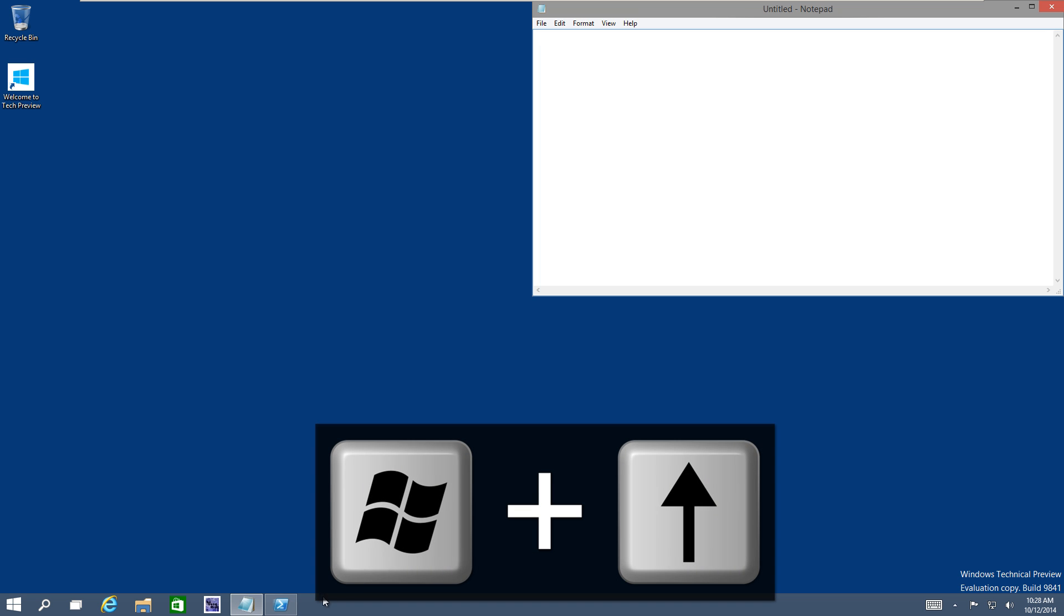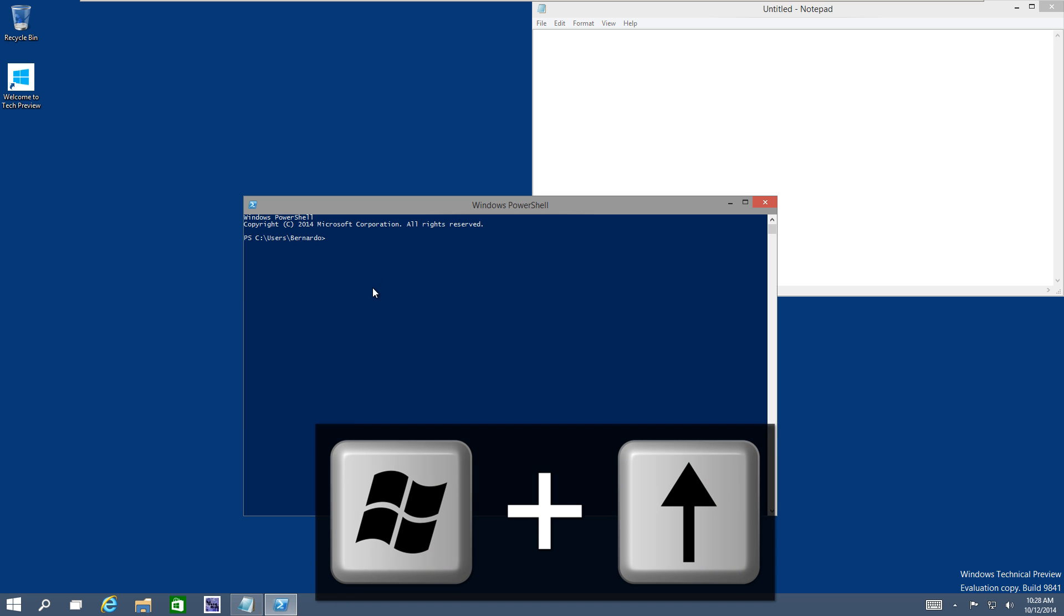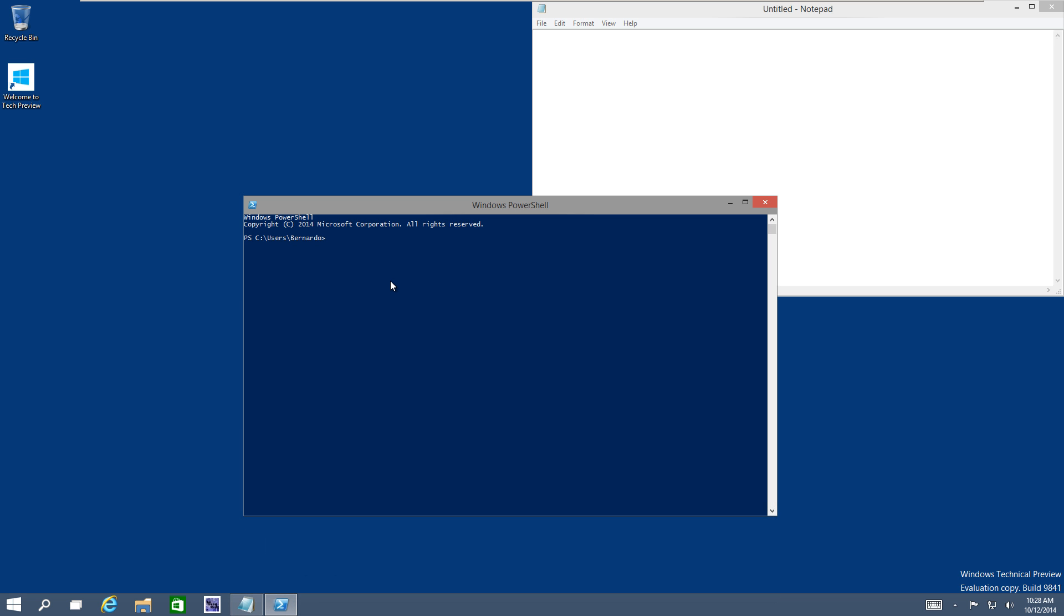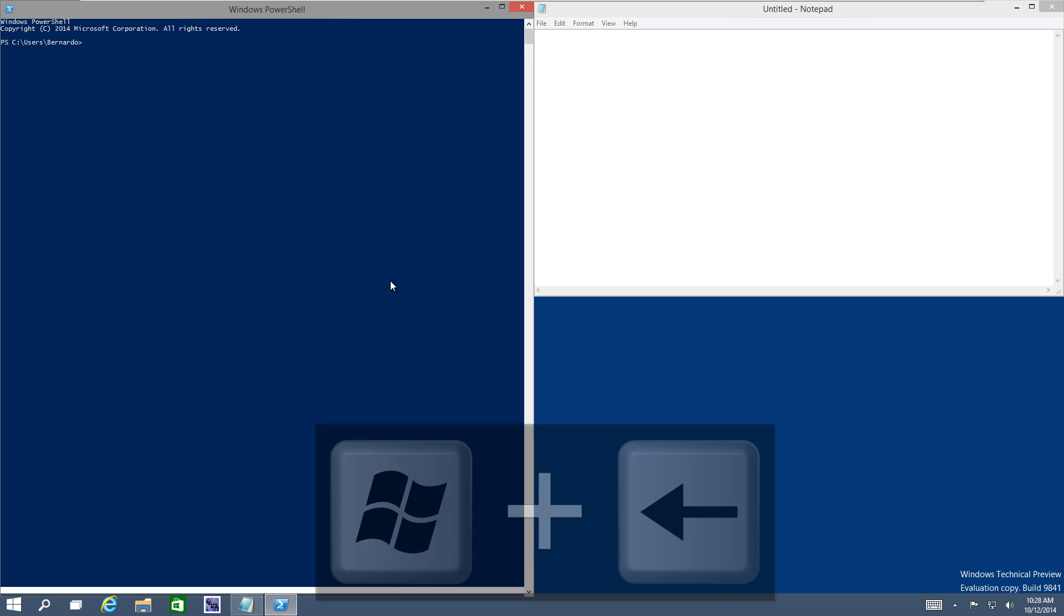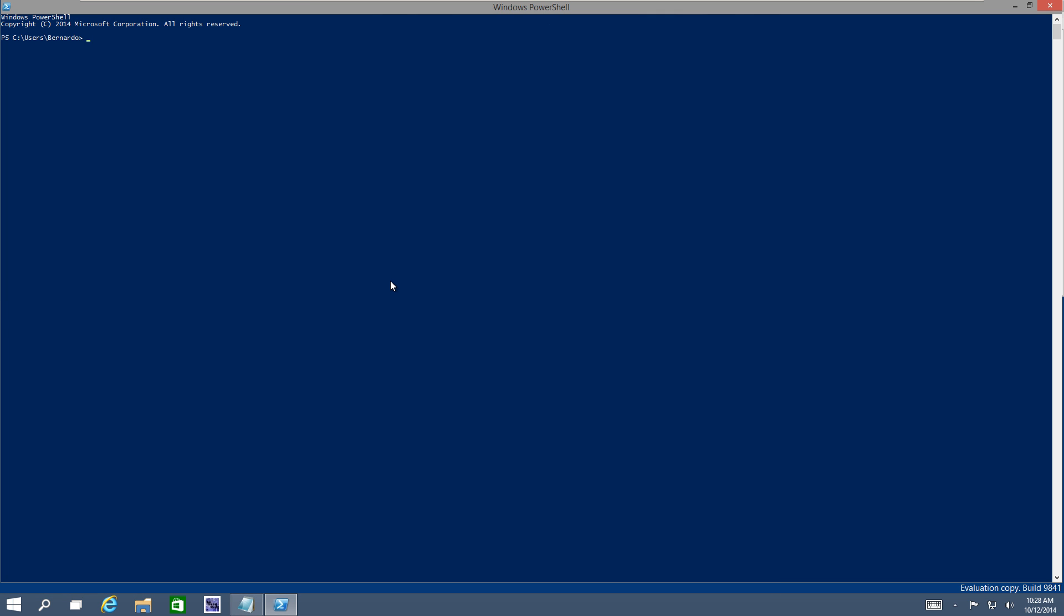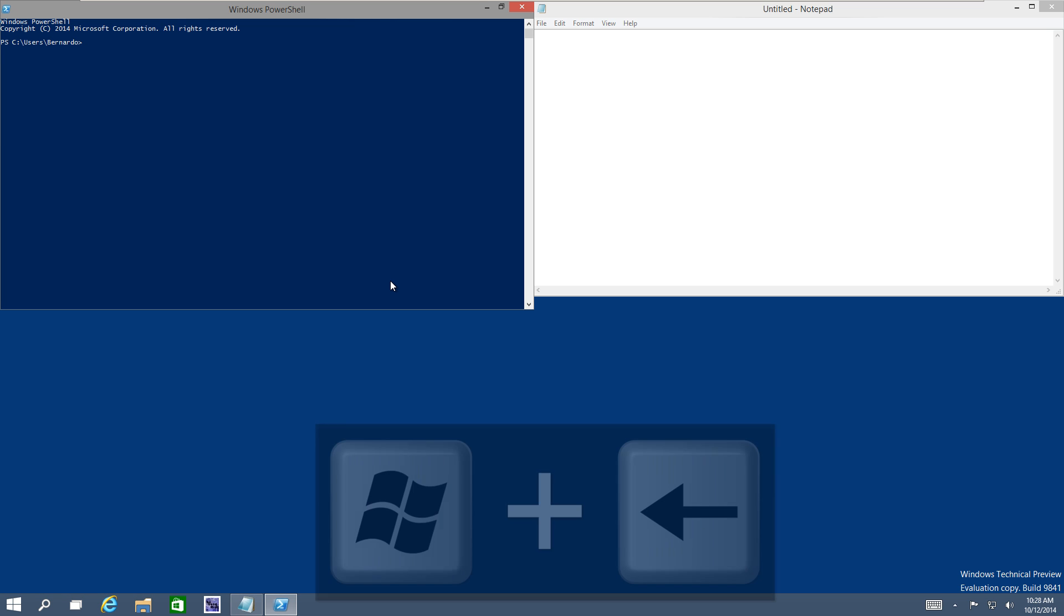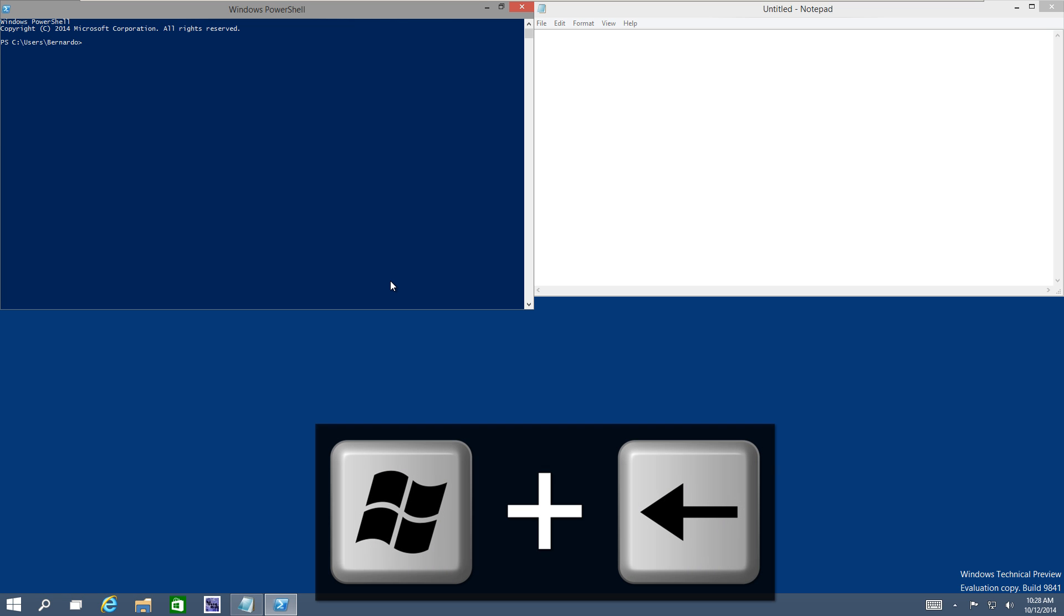Now if you have another application active and you want that window to be on the other side, just press the Windows key and you press left. And if you want this one to go to the upper left, just press up and it will go there.